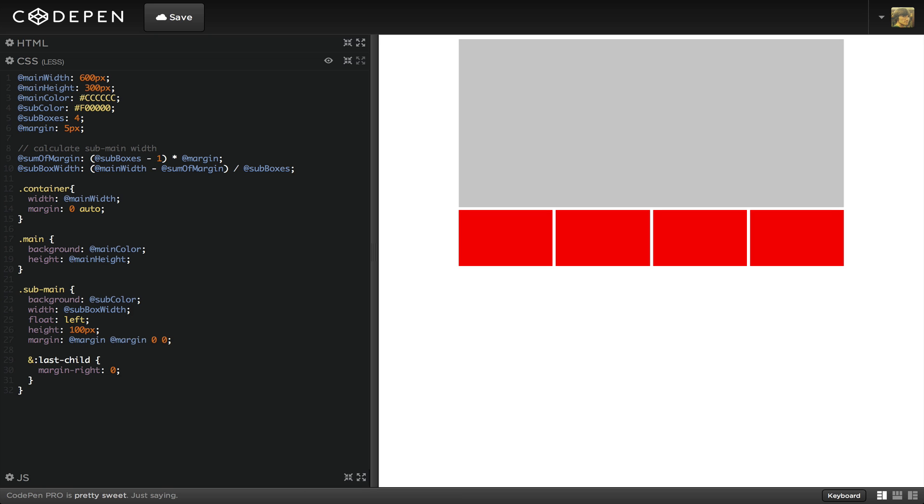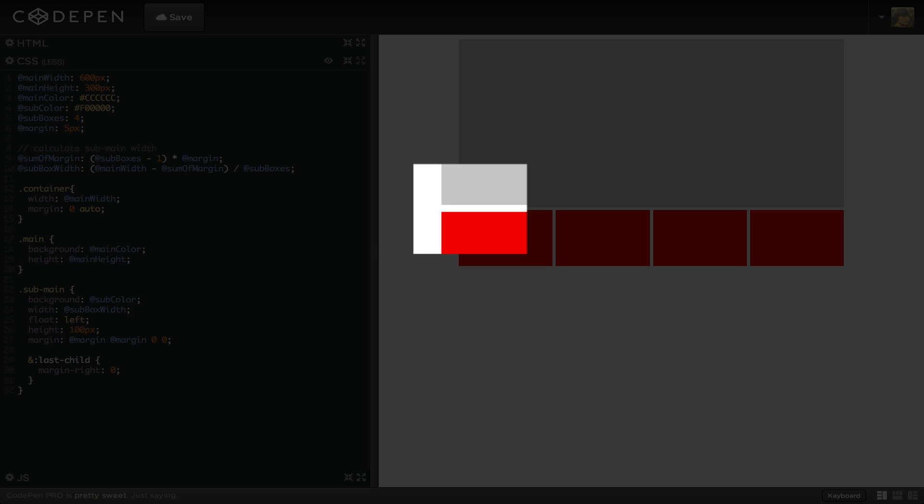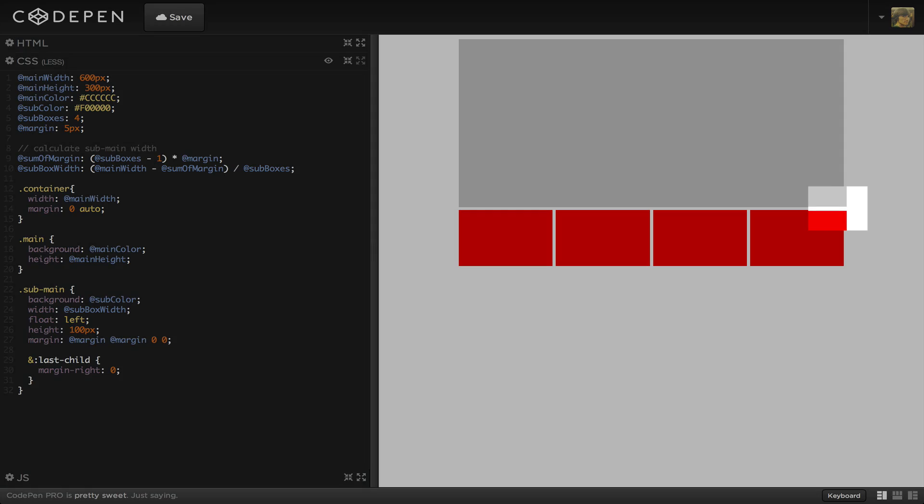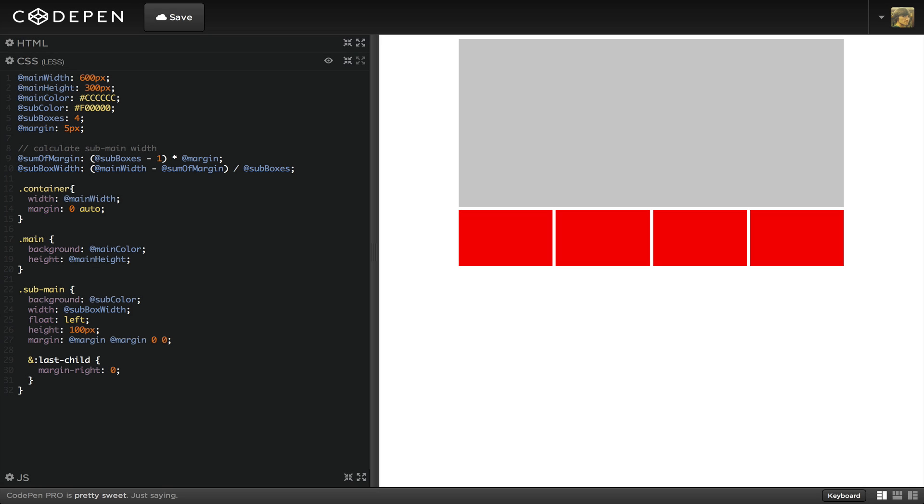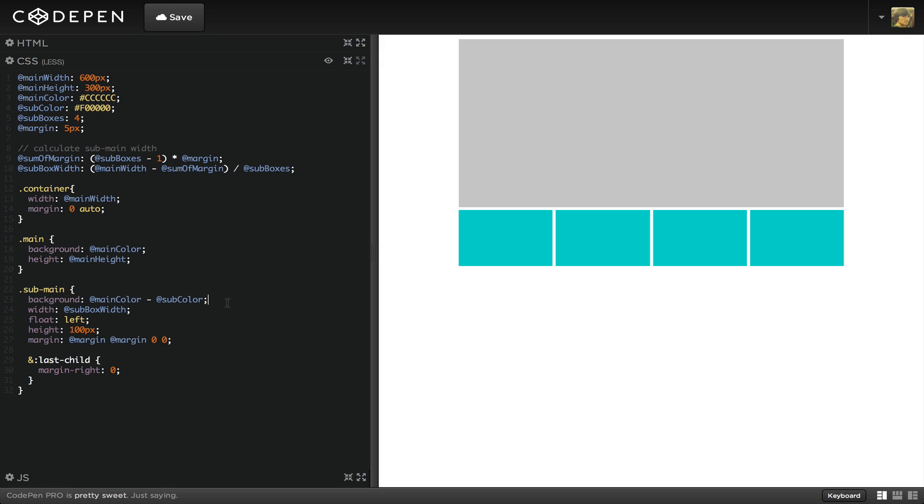The sub boxes now align with the main box. Calculations aren't just limited to pixels either. Colors are hex, which means we can calculate them as well. Let's subtract the main gray from the sub red. Now the sub boxes are this teal shade of blue.